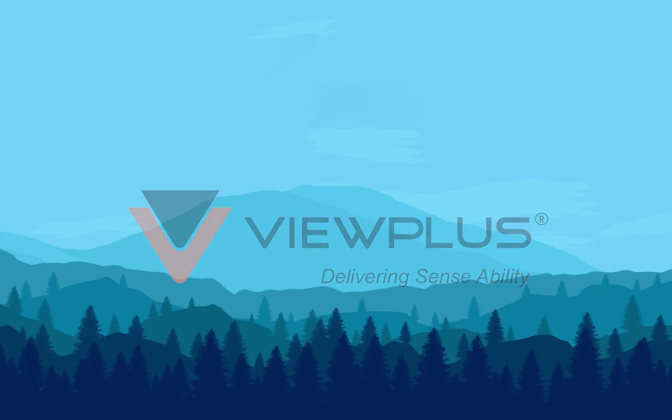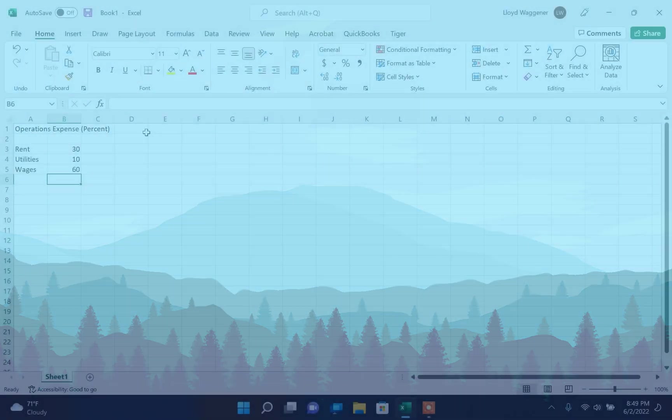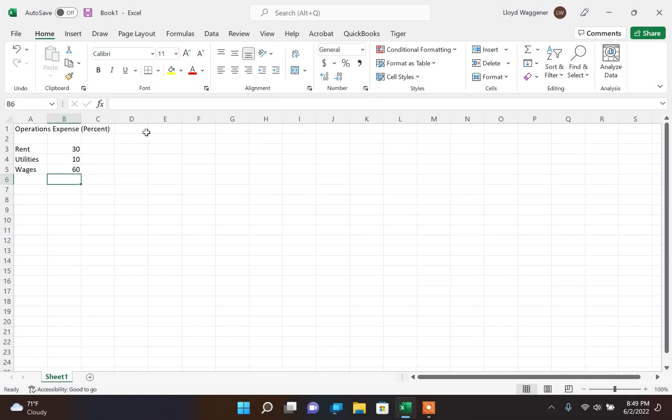Welcome to the ViewPlus video on making tactile graphics and charts using Tiger Software Suite. This is a very simple data table showing monthly expenses split between rent, utilities, and wages. This type of information is shown well in pie charts.